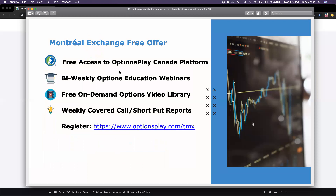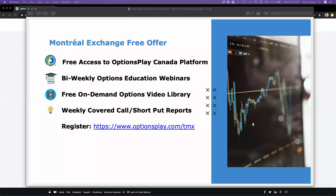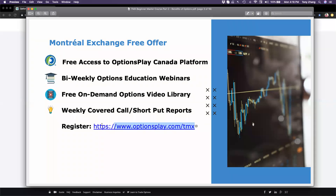For those of you that are brand new to OptionsPlay, I hope you're able to leverage what the Montreal Exchange is providing free of charge to everyone, which is free access to the OptionsPlay Canada platform, access to bi-weekly options educational webinars like this one, and access to a free on-demand video library. You can always go back, watch a previously recorded webinar, and use that as your learning experience. You can sign up using this link, which I will post into the chat window. It is completely free of charge.